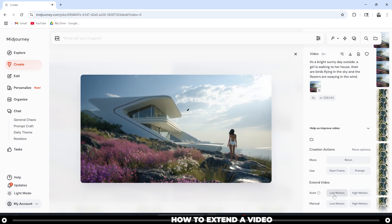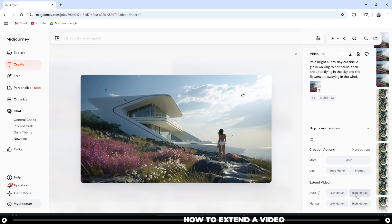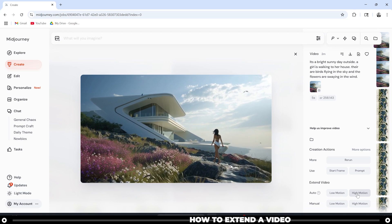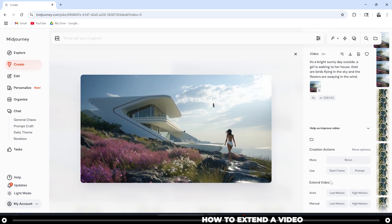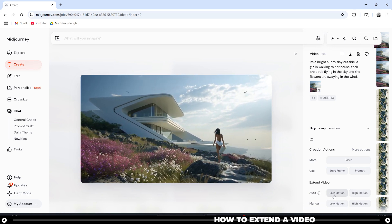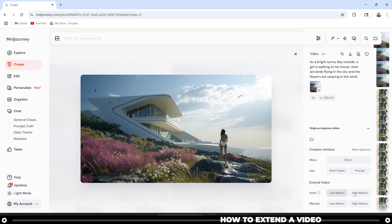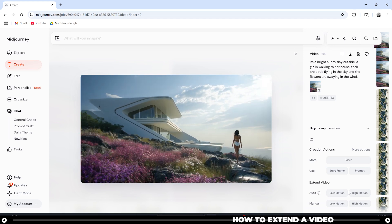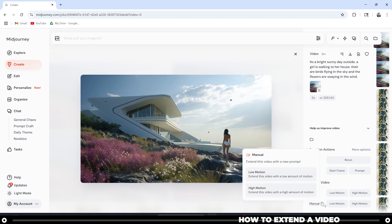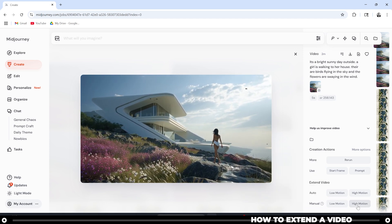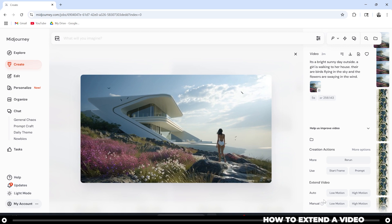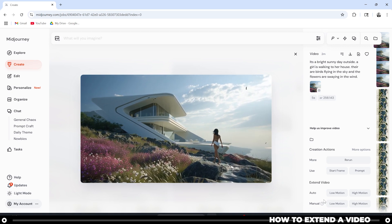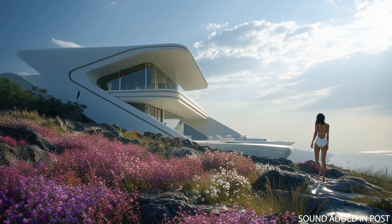MidJourney can automatically extend a video with low motion or high motion. Typically, with architectural videos, you want to stick with low motion, but play around with both to see which one you like. The second option is manual, low motion or high motion. With the manual option, you can tell MidJourney more information, and this is the outcome.